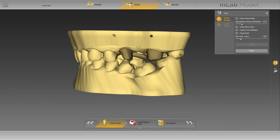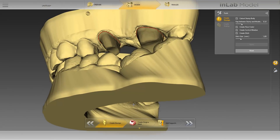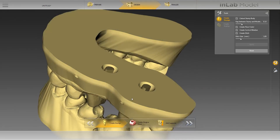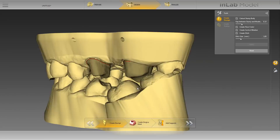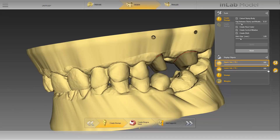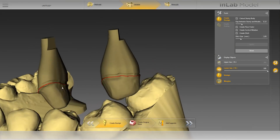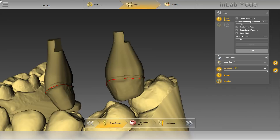Once the calculation of the stumps has finished, they will be displayed in a slightly darker shade in the 3D model. For demonstration reasons, we will check the model and all settings made previously. In the upper jaw, the cavity for the stumps is clearly visible. In the vestibular view, you can see the control window. In order to look at the stumps, we select the Display Objects option in the Page Palette and deactivate the upper jaw. In this view, the crater for the stumps is clearly visible.